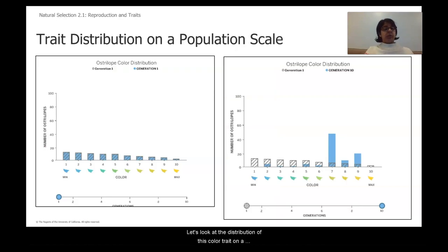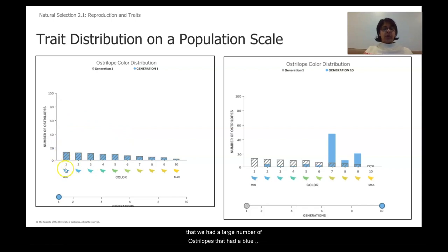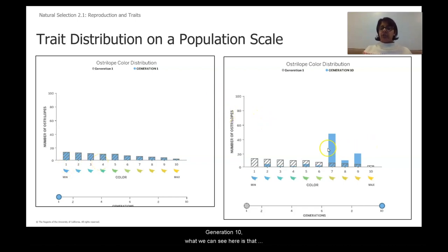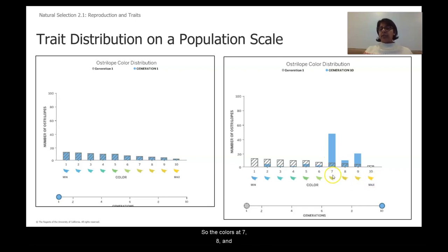Let's look at the distribution of this color trait on a population level. In generation one, there was a large number of ostrilopes with a blue color trait level — roughly one to five. However, in that same population at generation ten, there are fewer ostrilopes with blue and green color trait levels, and the trait distribution is now leaning towards yellow — color levels seven, eight, and nine.